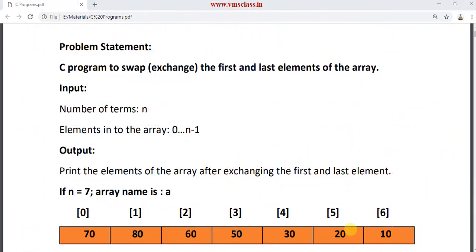Hello friends, welcome back to our channel. In this video, I am going to explain another C program to swap the first and last elements of the array. Swapping means exchanging the elements of the given positions. I am giving the array n number of elements, indexed from 0 to n-1. Your output should print the elements of the array after exchanging the first and last element.